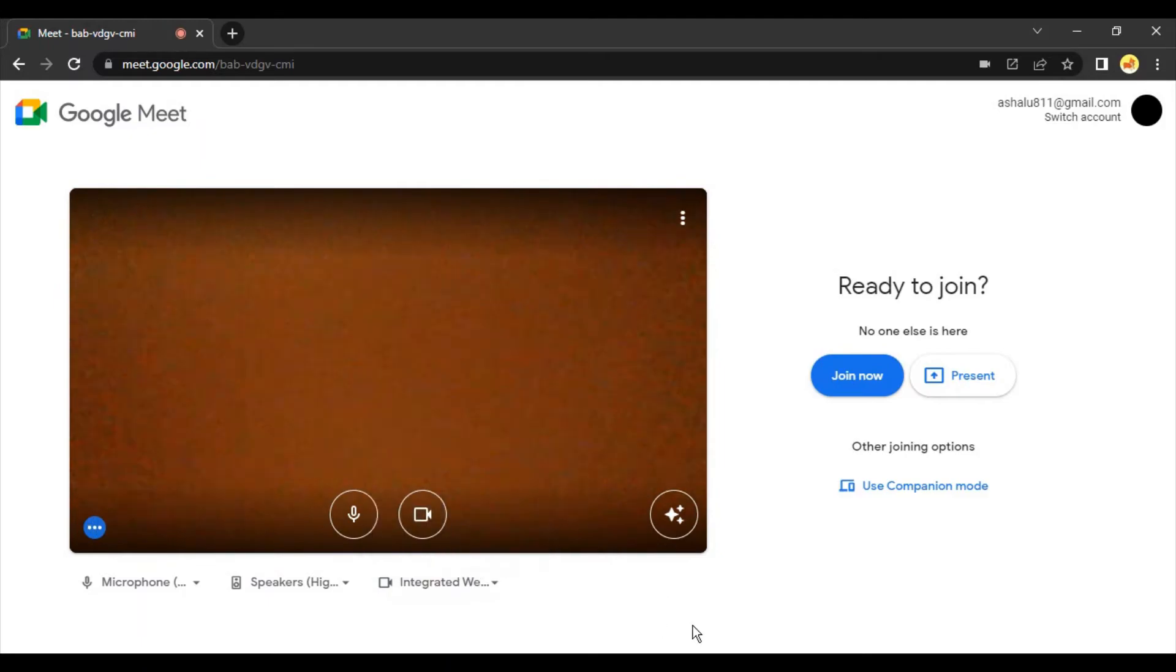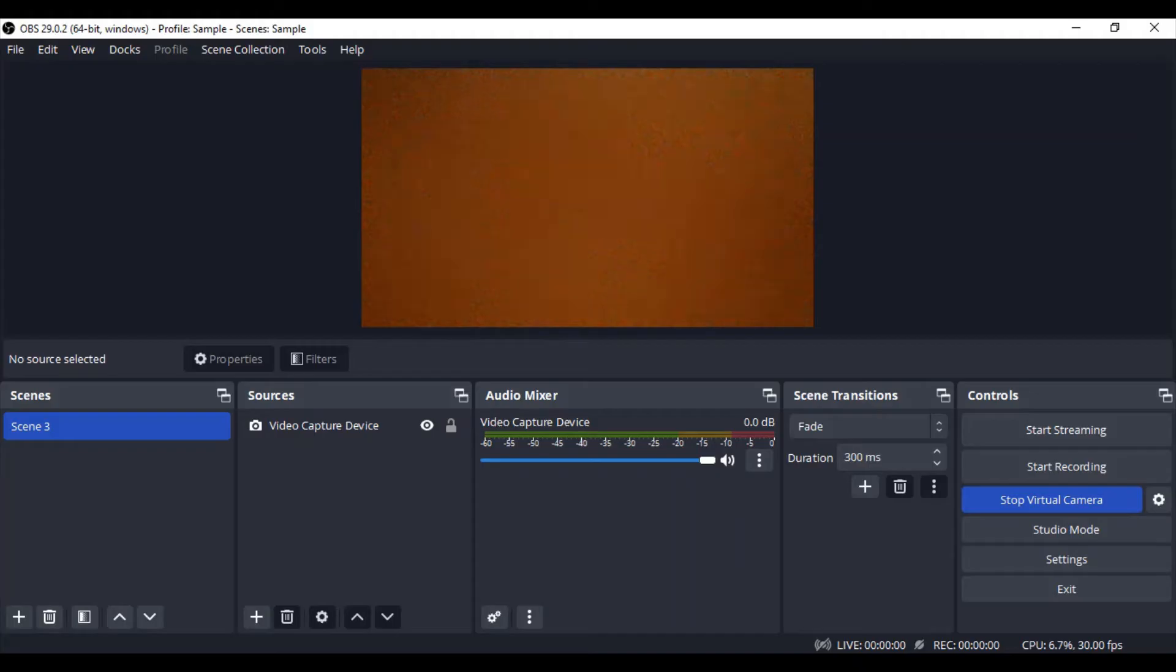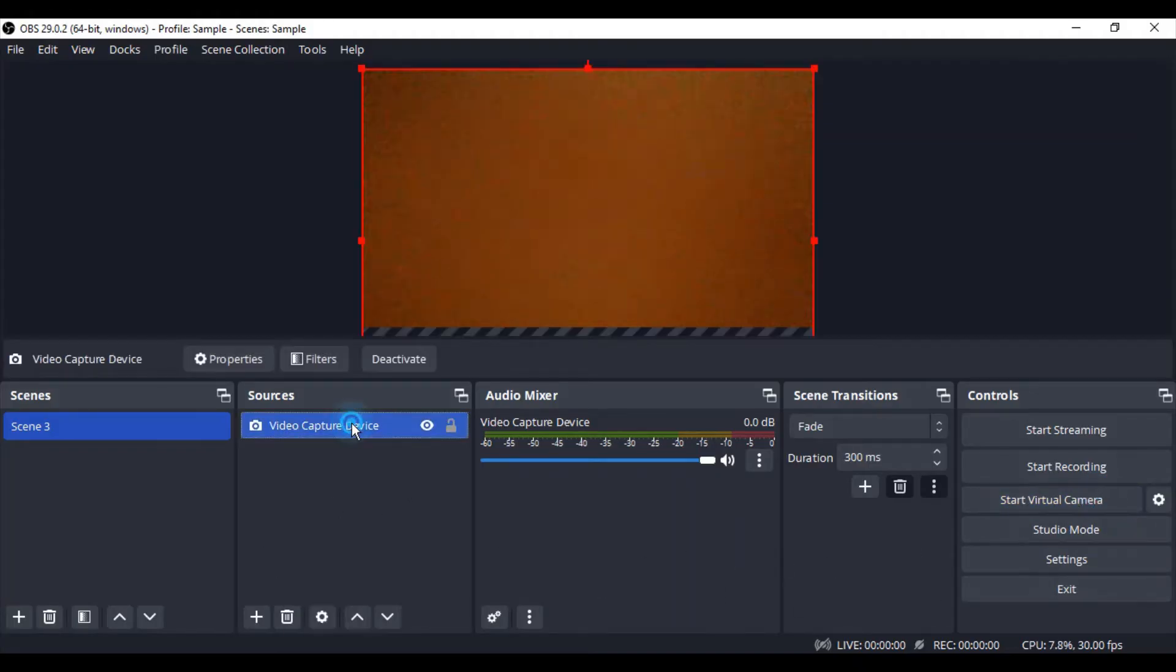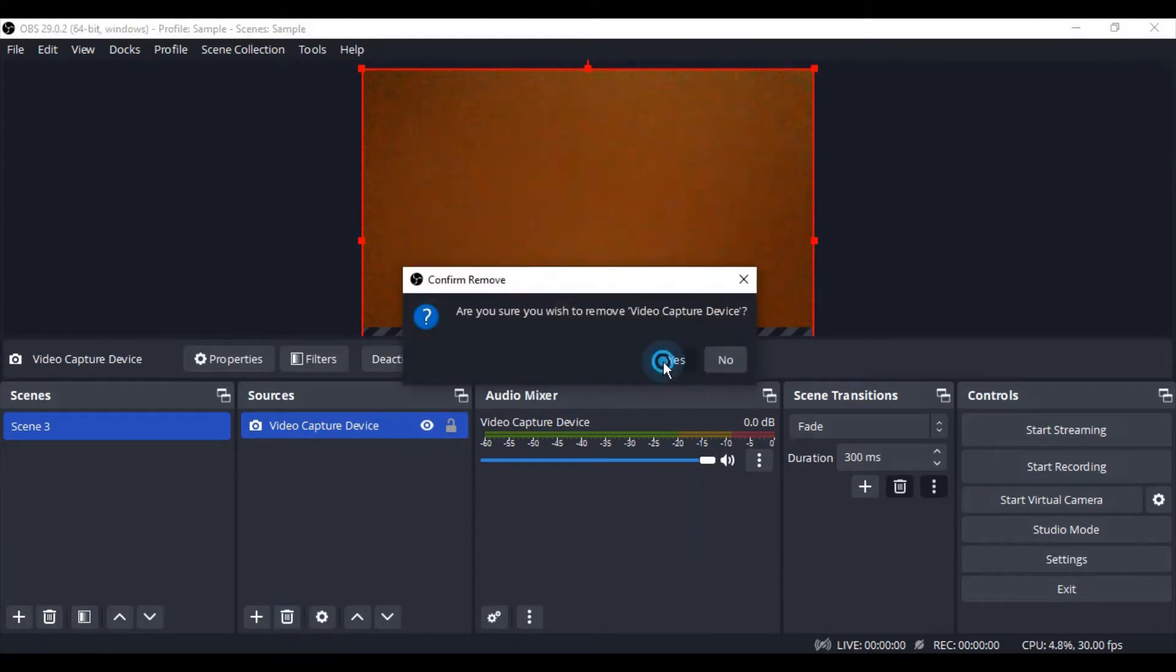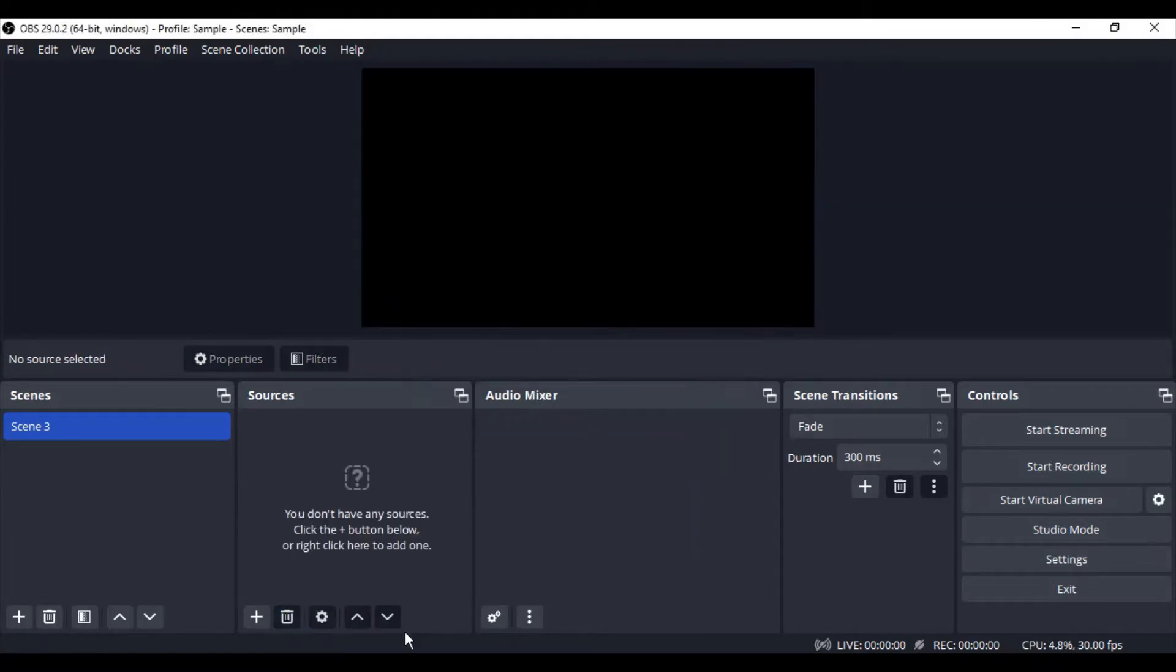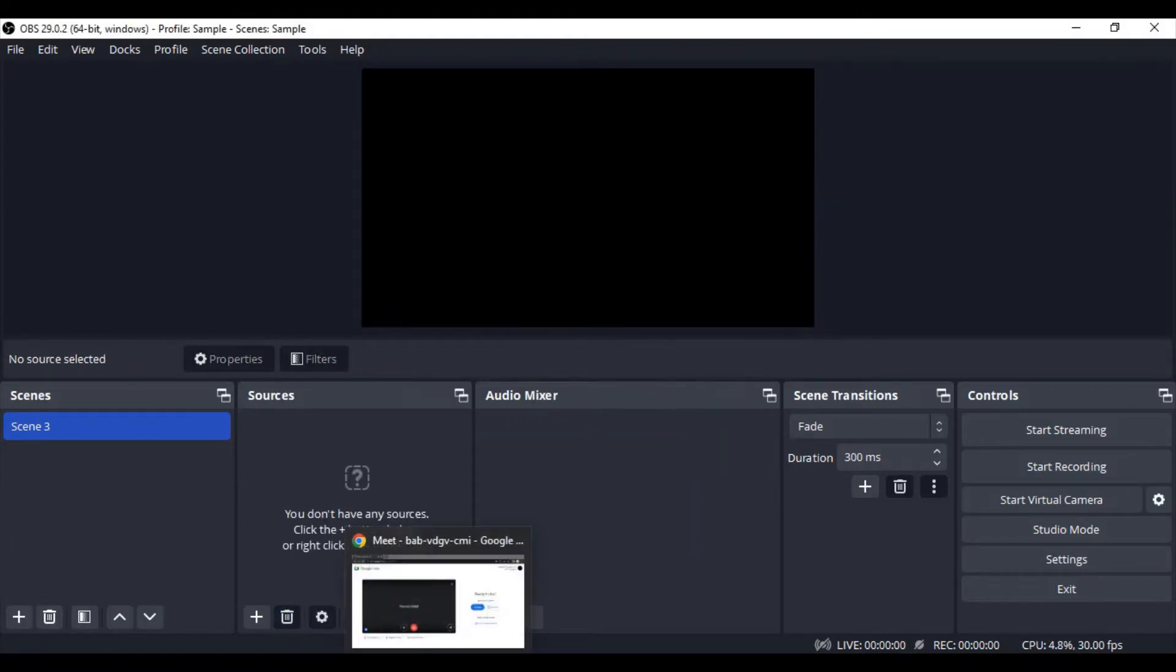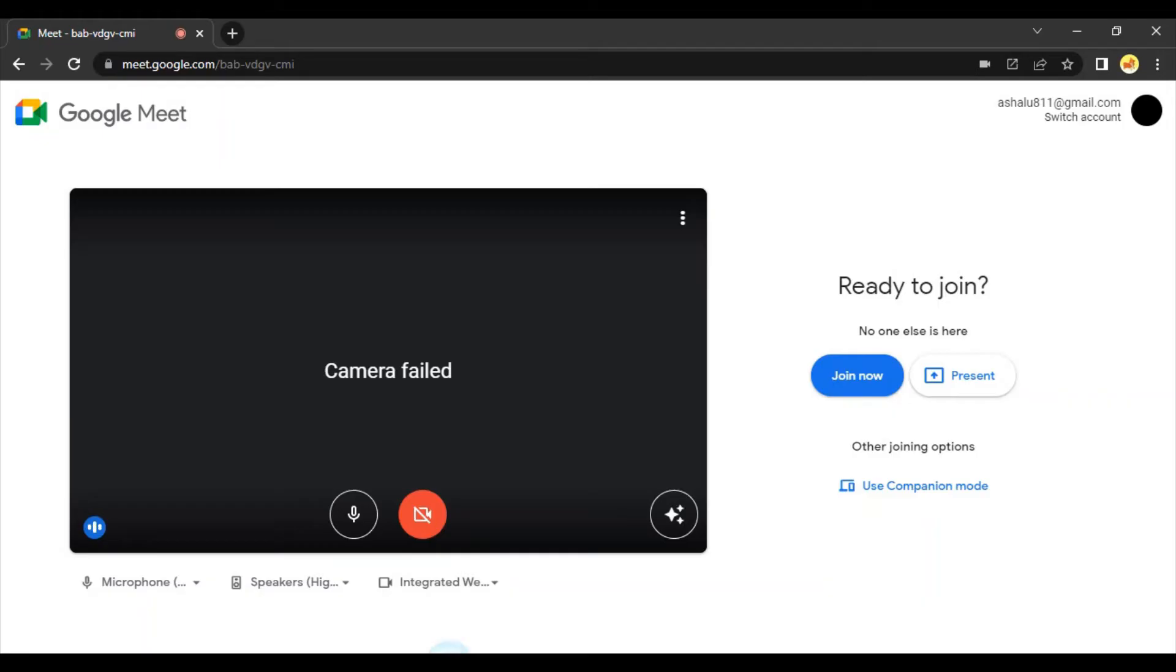Let me switch it to integrated webcam, go back to OBS Studio, stop the virtual camera over here, and actually delete the video capture device. So now the settings are by default. If I go back to Zoom,